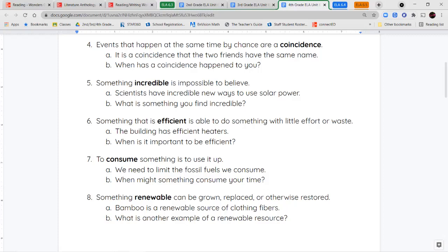And our last word is the word renewable. Renewable means something that will replace itself, or something that can be grown again or restored. So renewable energy is like solar power — the sun comes up every day — or wind energy. Bamboo, because it grows quickly and in large amounts, is a renewable source of fibers that people use for things like clothing.